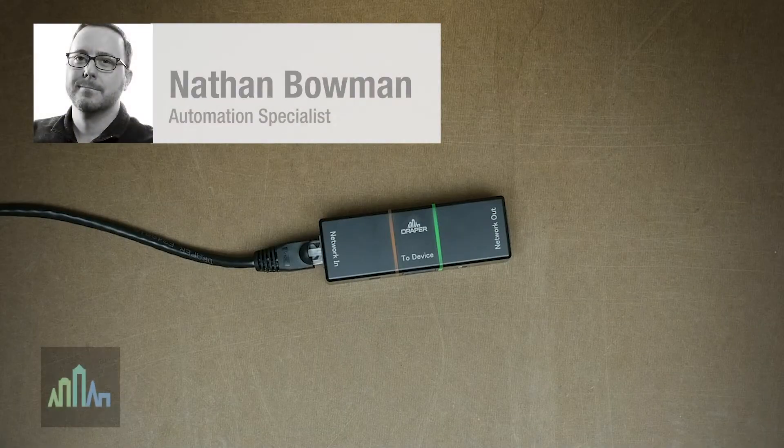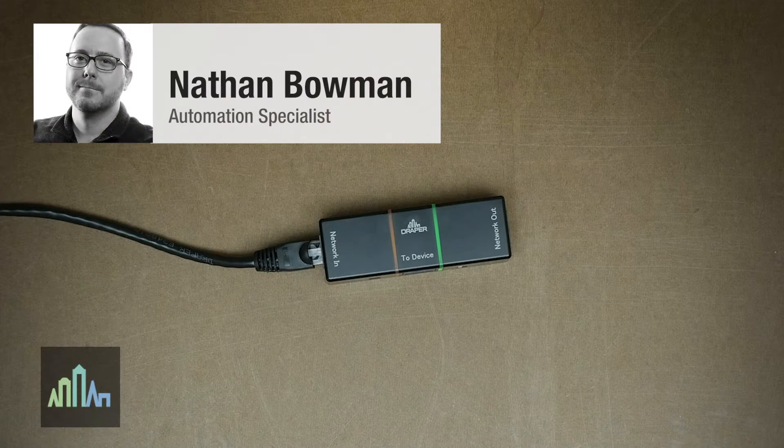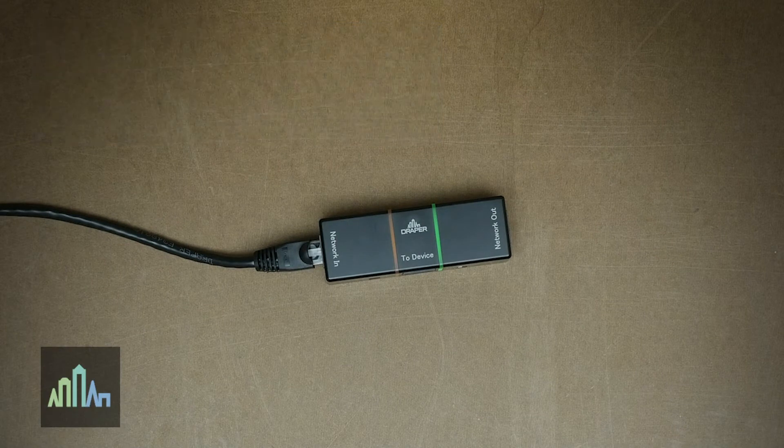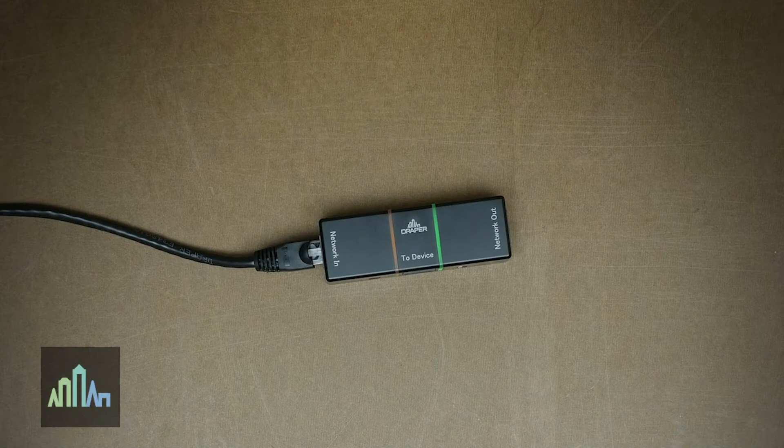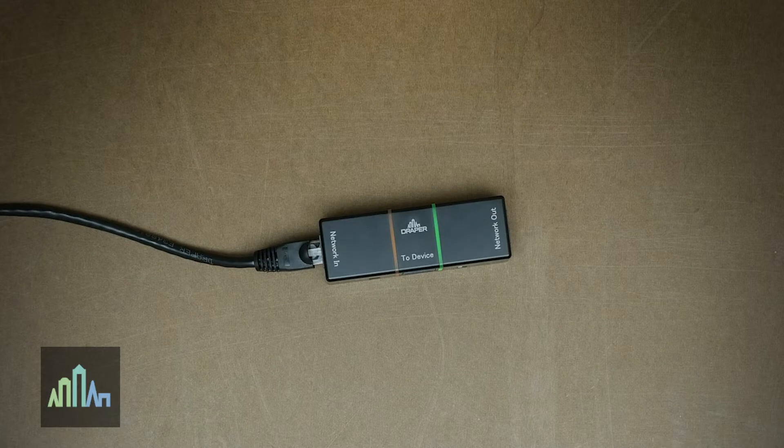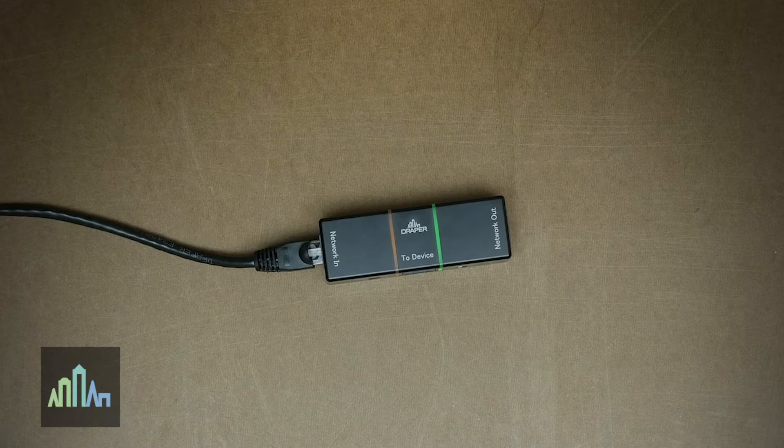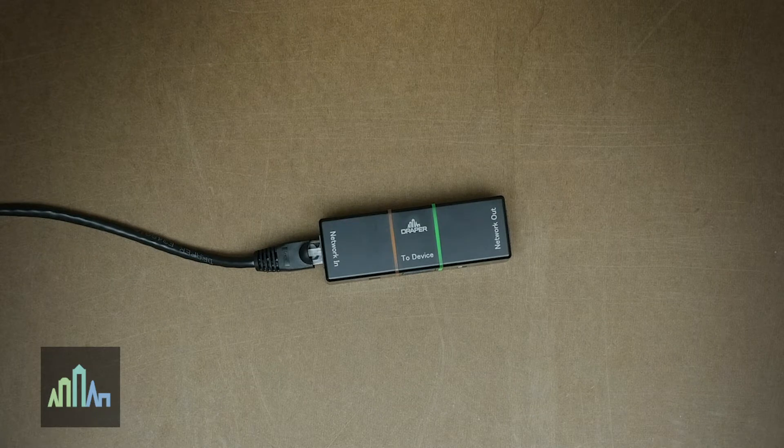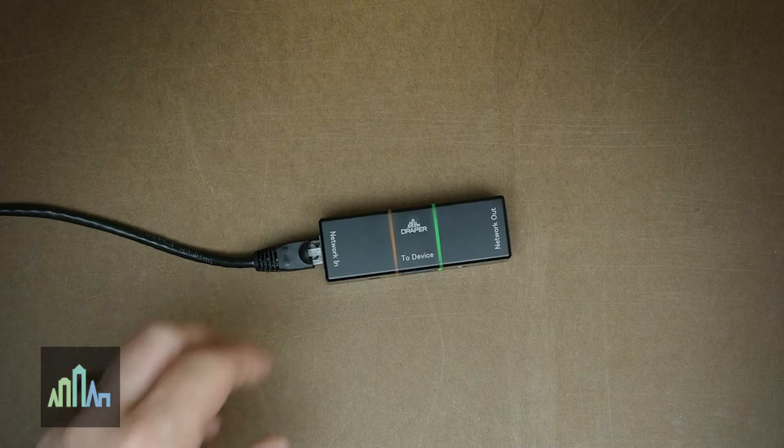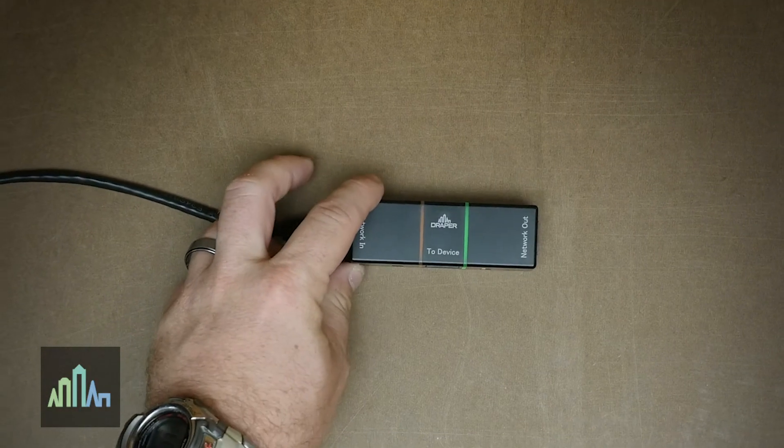Hello, this is Nathan Bowman, window shade automation specialist for Draper Incorporated. Today I'd like to go over Draper's proprietary IntelliFlex I.O. system and cover some key aspects for it, including programming and troubleshooting.